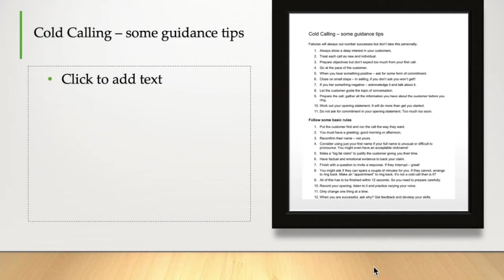Number two, treat each call as new and individual. Don't make it sound like the 20th call or the fifth call you've made that morning. Always prepare your objectives in advance, but don't expect too much from your first call to a particular contact.